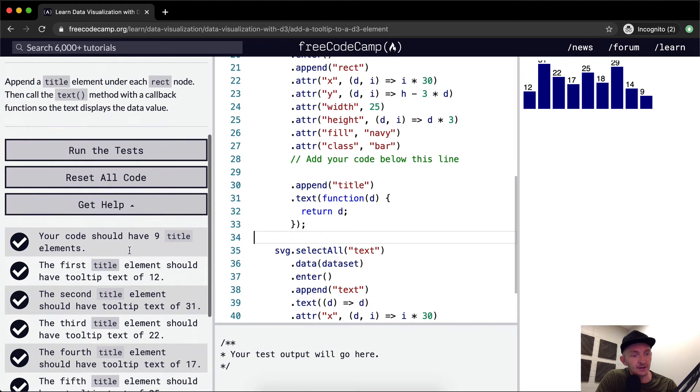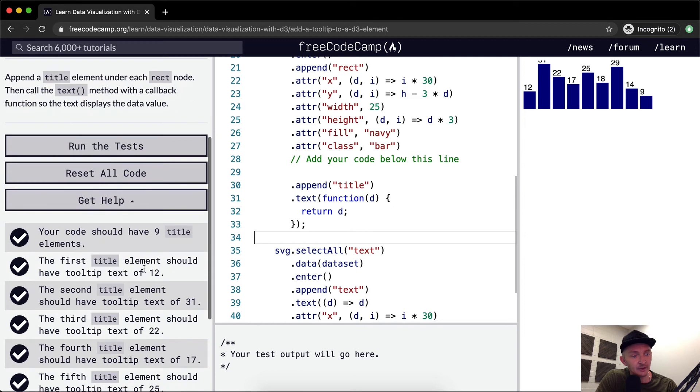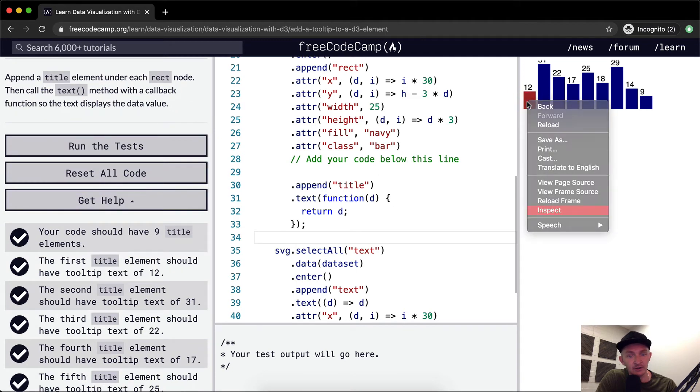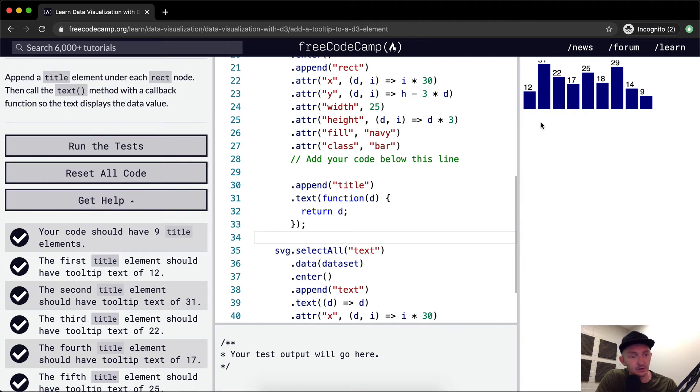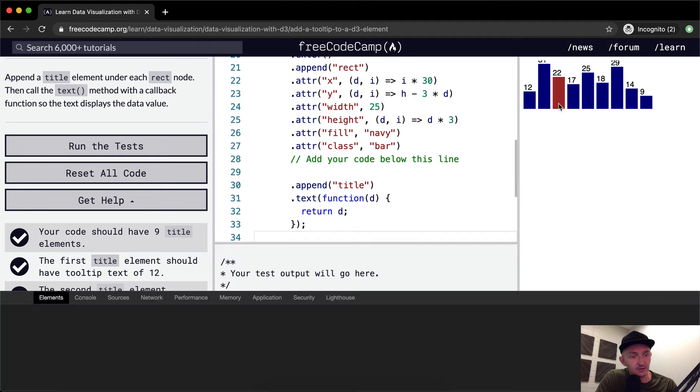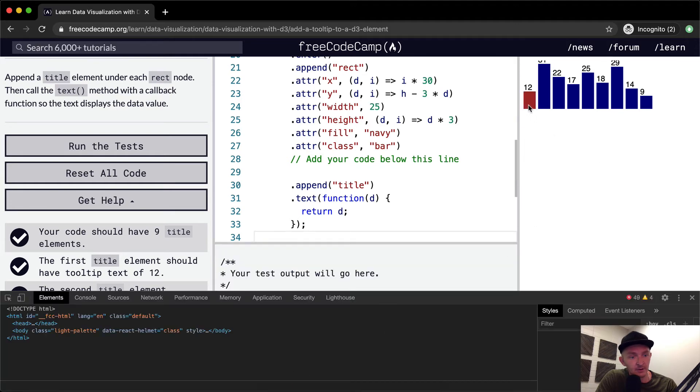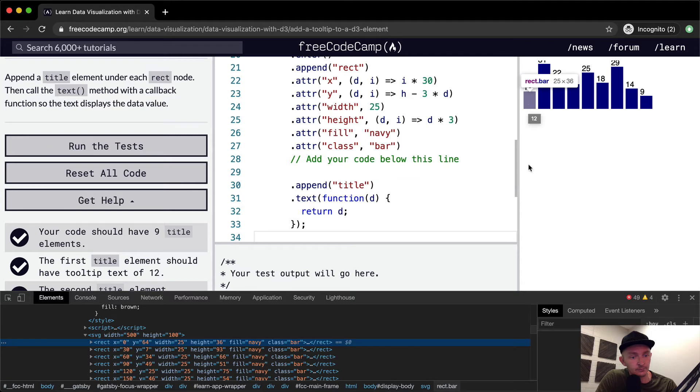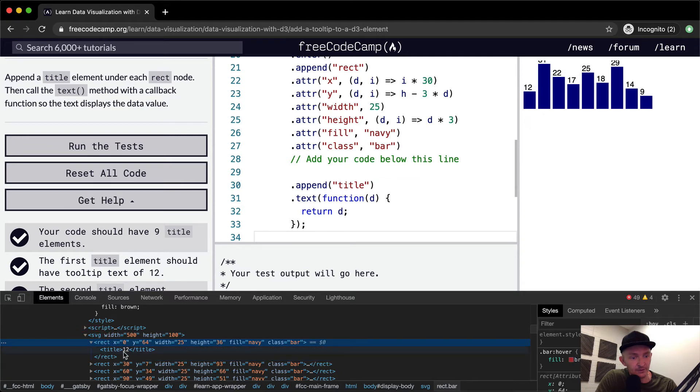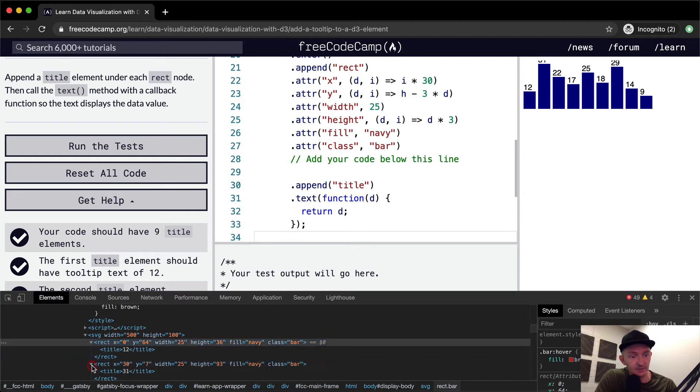It should have nine title elements. The first title element should have a tooltip text of 12. So if I hover, if I right click and inspect this element, we're seeing in the rectangle it should have a title of 12. So each one of these have a title element in them. So that's what we want.